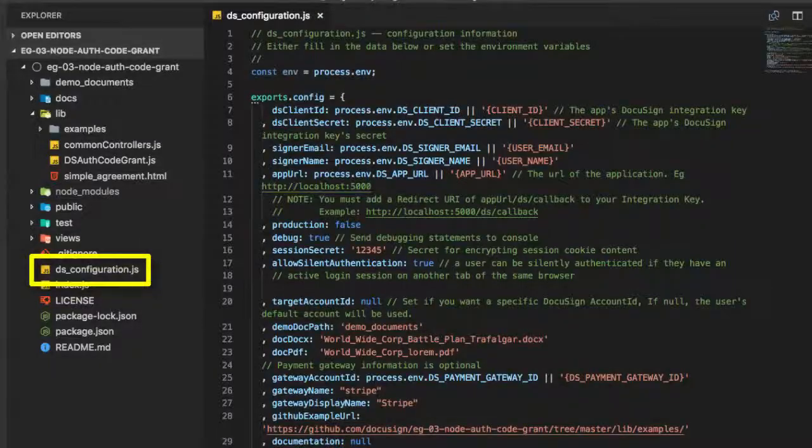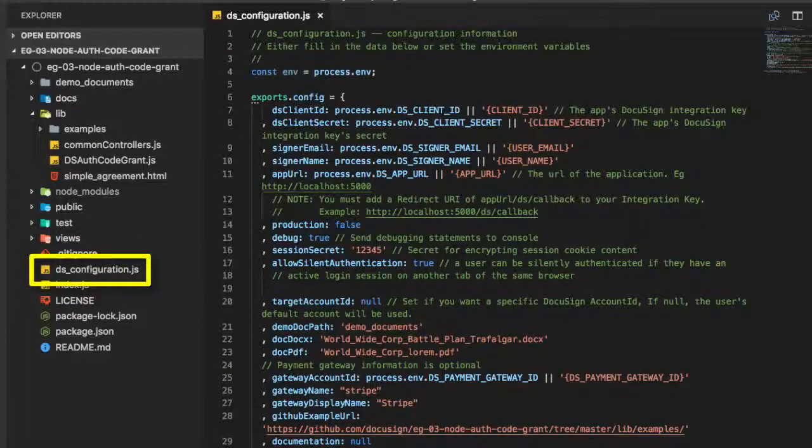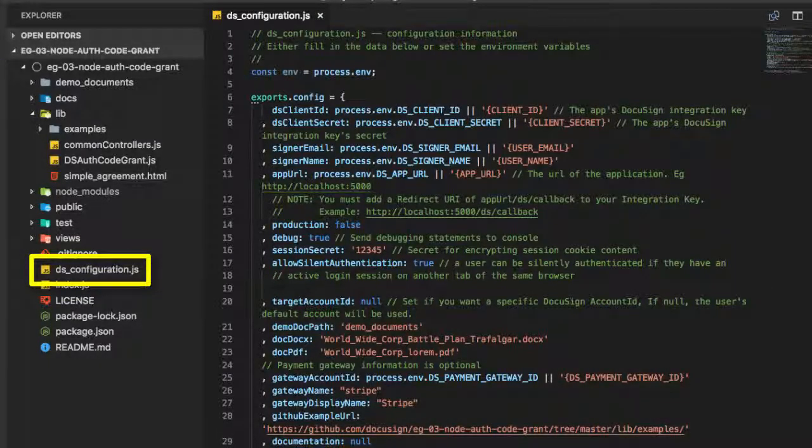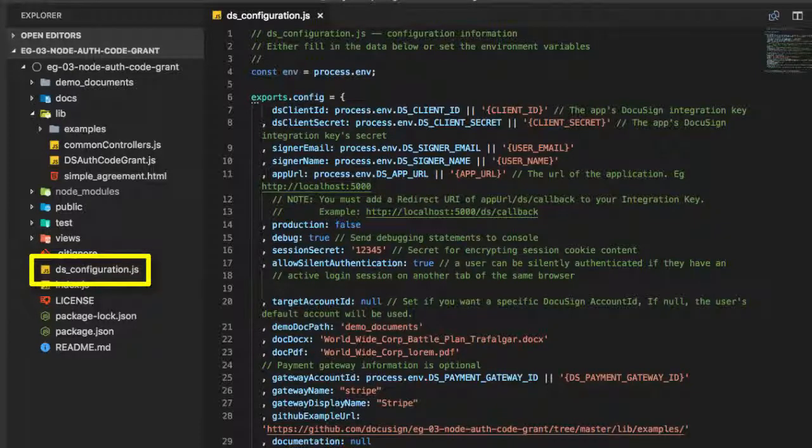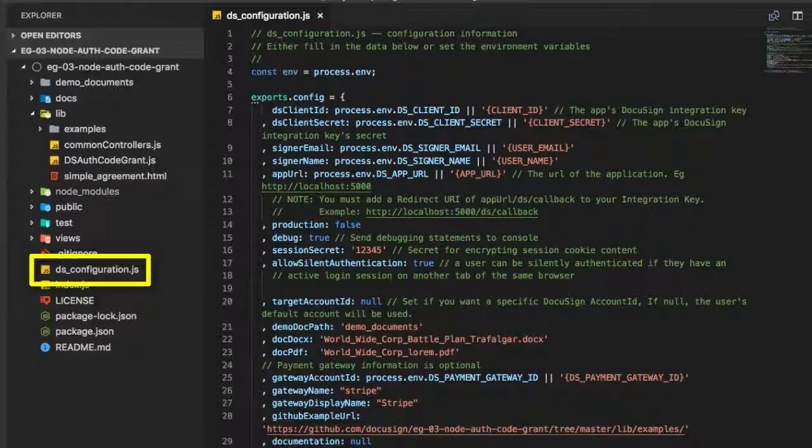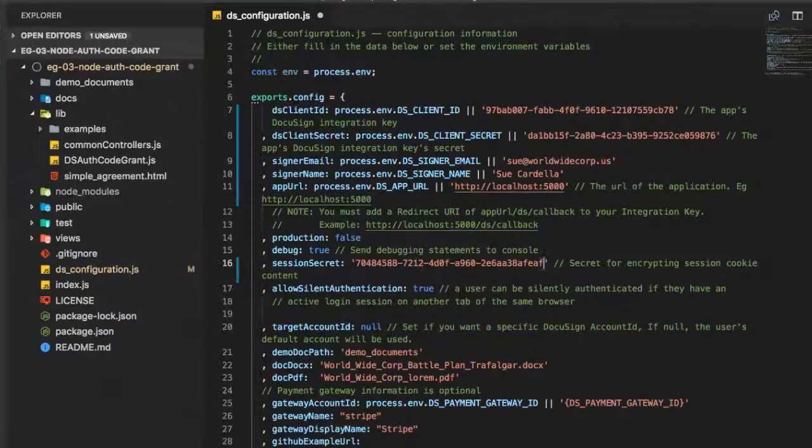Next, I use a text editor to open the ds.configuration.js file. This file is always needed. You can update this file with your integration key and other secret information or use environment variables. For this screencast, I'll update the file itself.